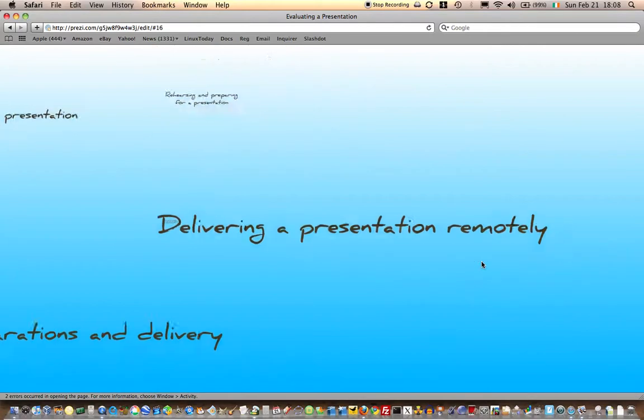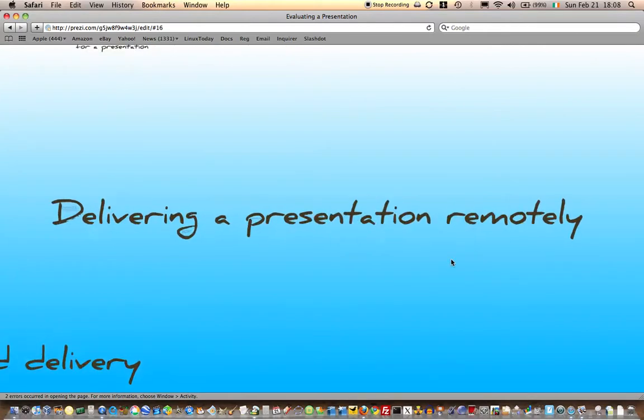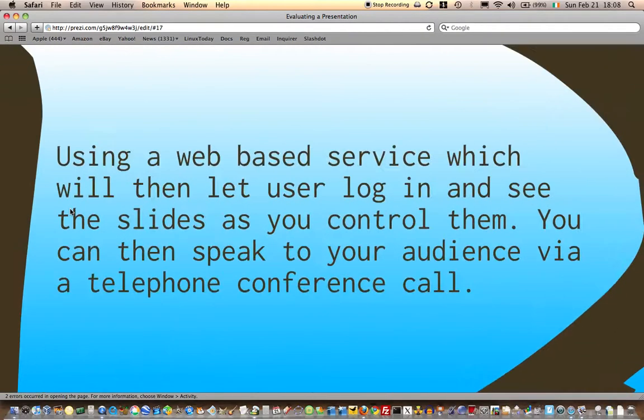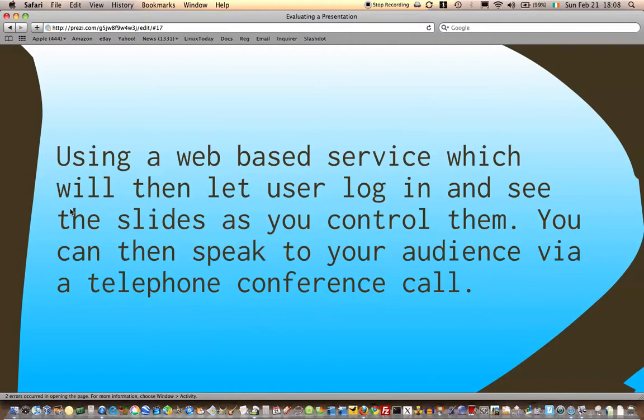When delivering a presentation remotely, the same kind of considerations apply, but there's some things you need to think about. Presenting remotely involves using some sort of web-based service which will let the user log in and see the slides as you control them. You can speak to your audience via telephone conference call.